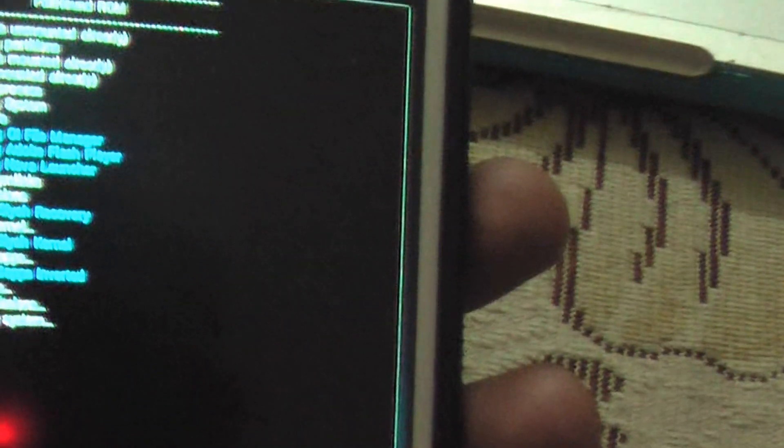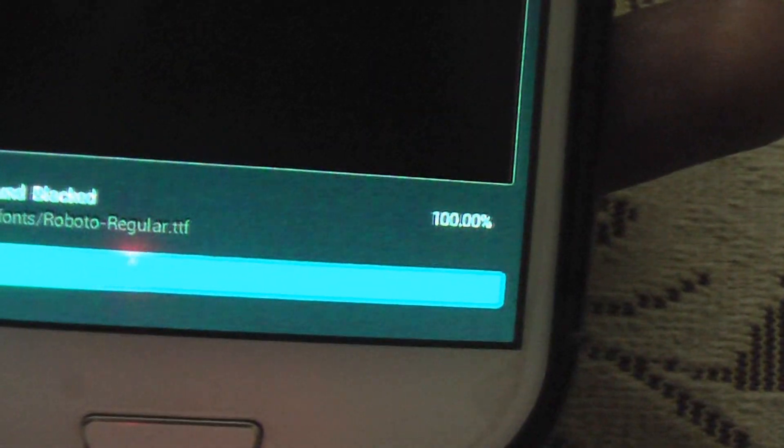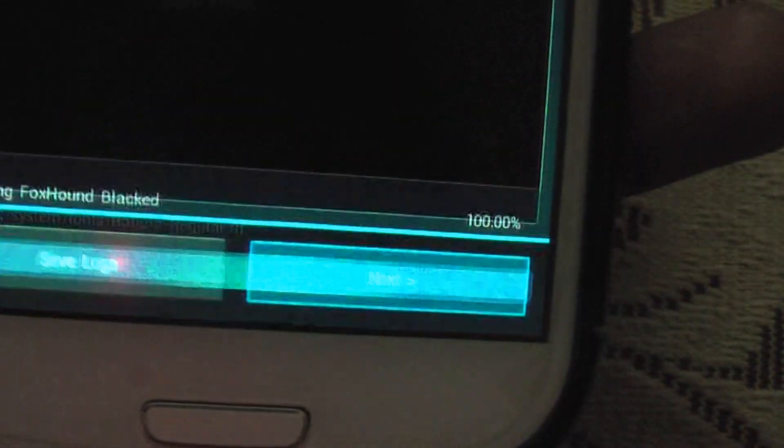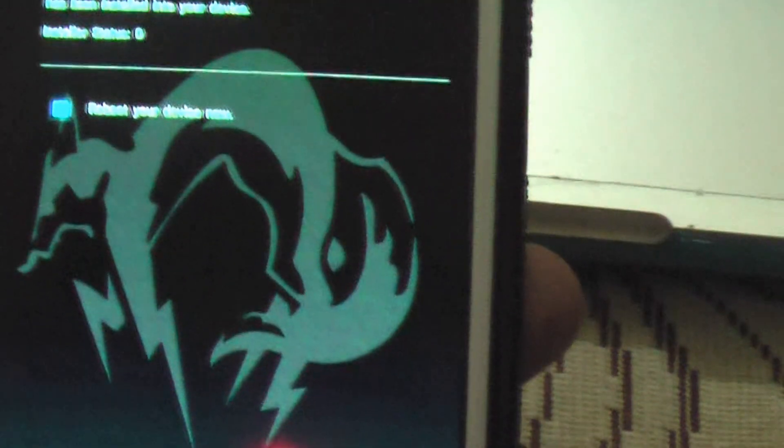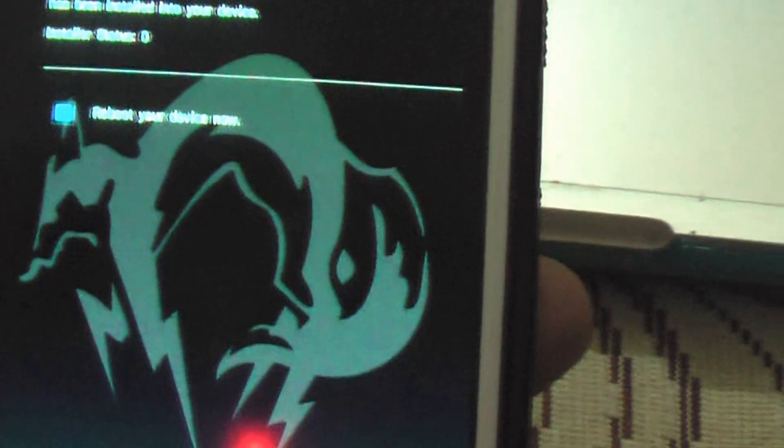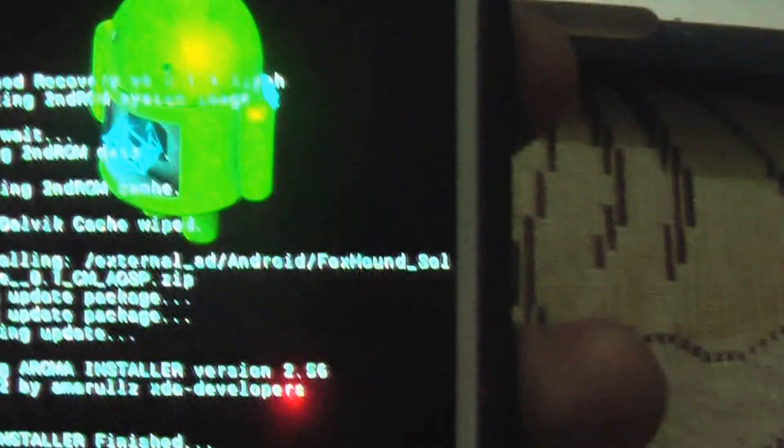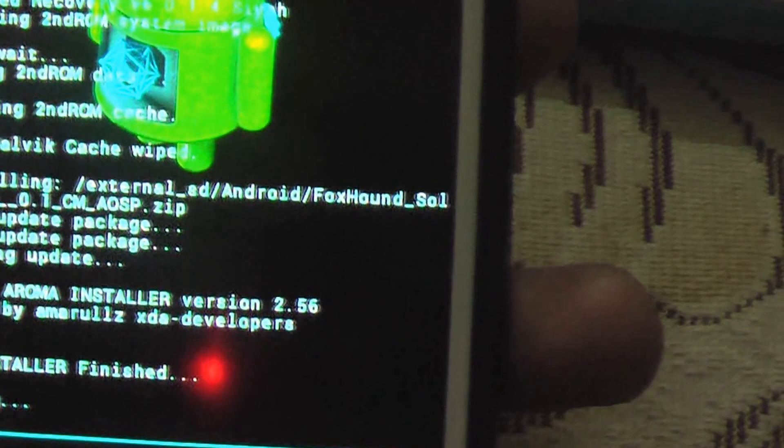Unlike the standard FoxHound ROM which is based on Samsung kernel, it's around 889 MB or something, 890 MB or something. Yup, 100% done. And then click, then reboot your system. Rebooting.